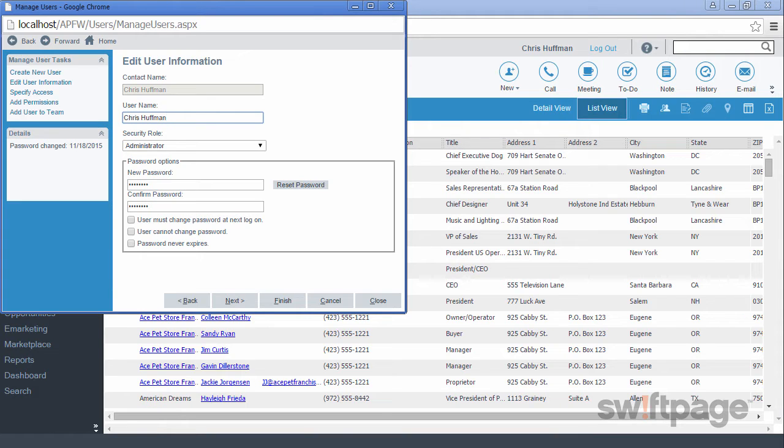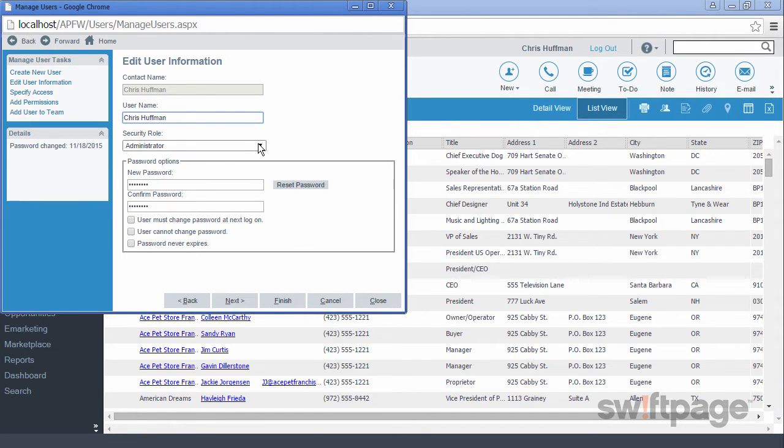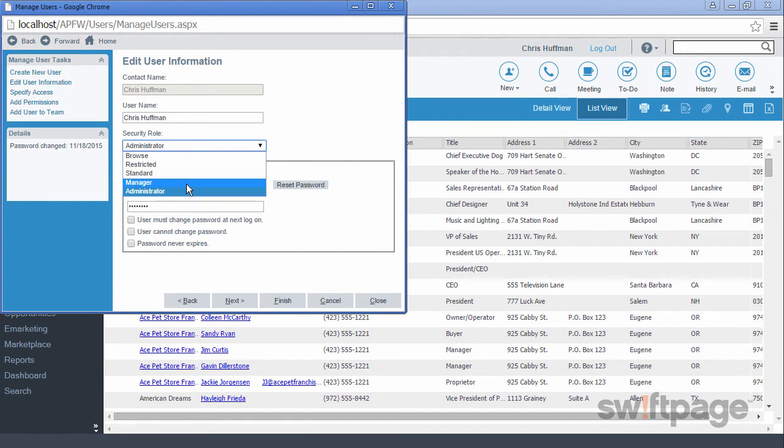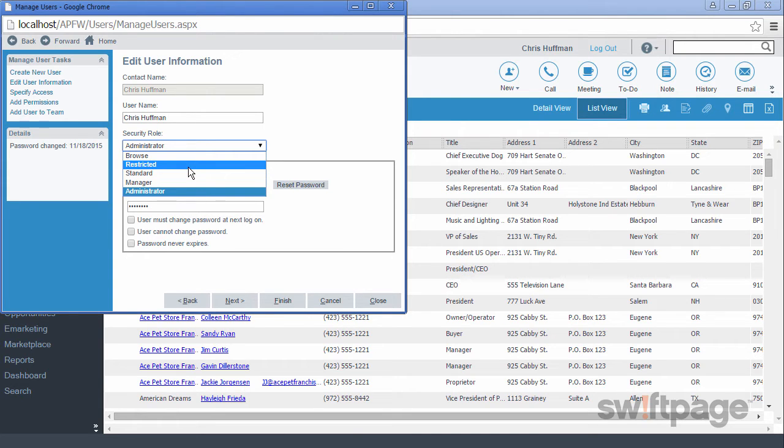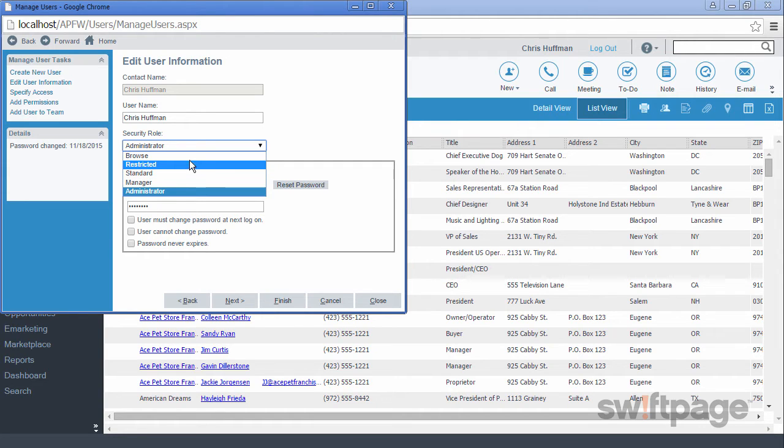In ACT, there are a few different security levels that you can set for your users. Those levels are Administrator, who has access to all aspects of the ACT program. The Manager user has access to all areas of the ACT program except for the ability to administer other users. The Standard user can see anything that is designated as public or assigned to them. Restricted users can create but cannot delete any records in ACT. And finally, there is the Browse user, who can only see public records but can't make any changes in ACT.